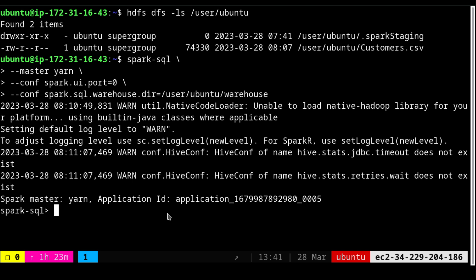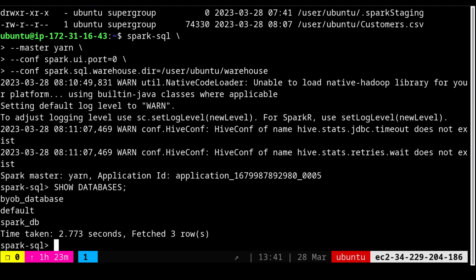The `spark-sql` prompt has appeared. Let's run `SHOW DATABASES`. You can see I have `default`, `daab` database, and `spark` database listed. But we already deleted the `daab` database from HDFS — yet Spark still shows it. This is because the Spark environment has a metastore connection with a Postgres database, so the metadata still exists there and we have to drop it from Spark too.